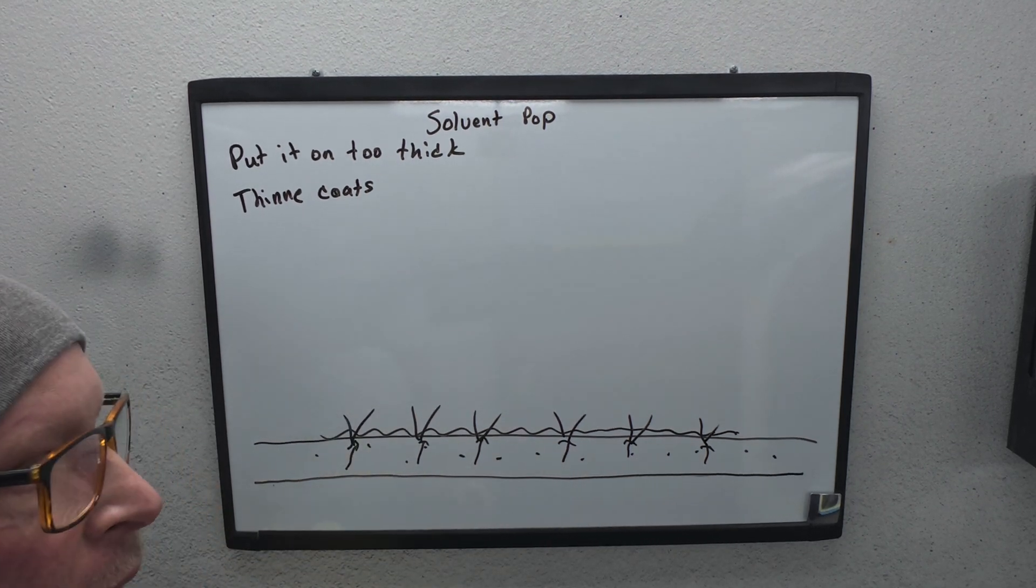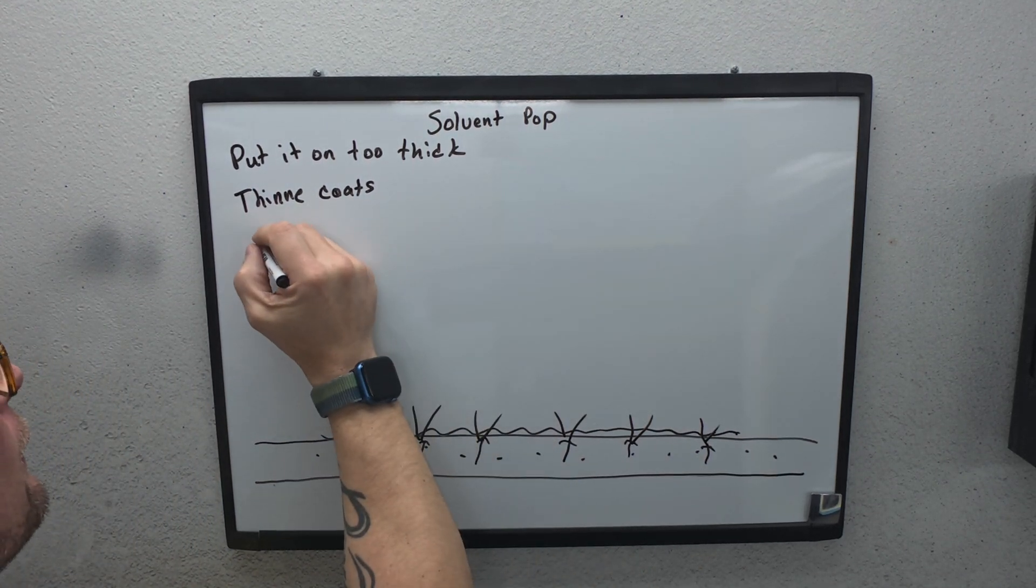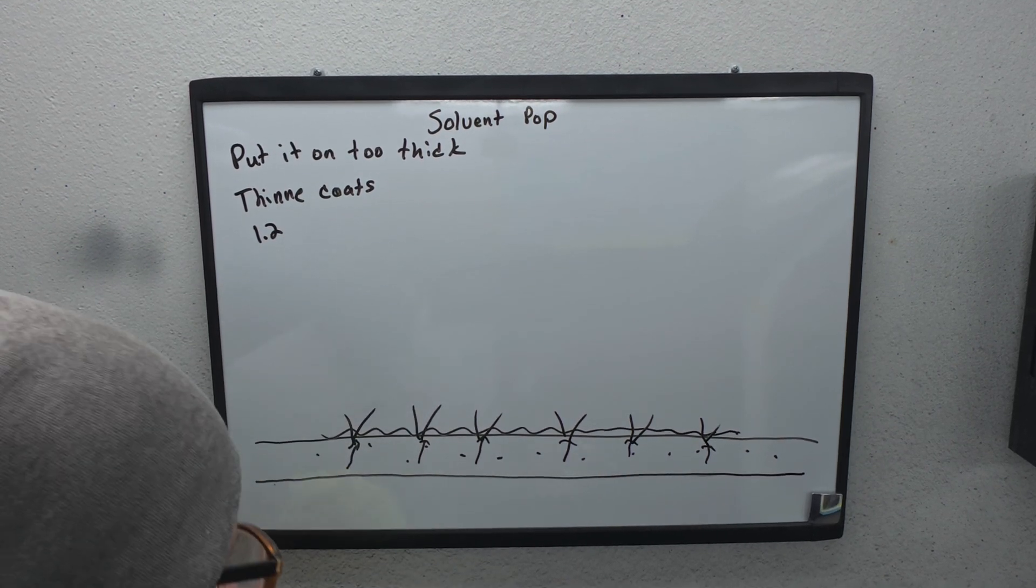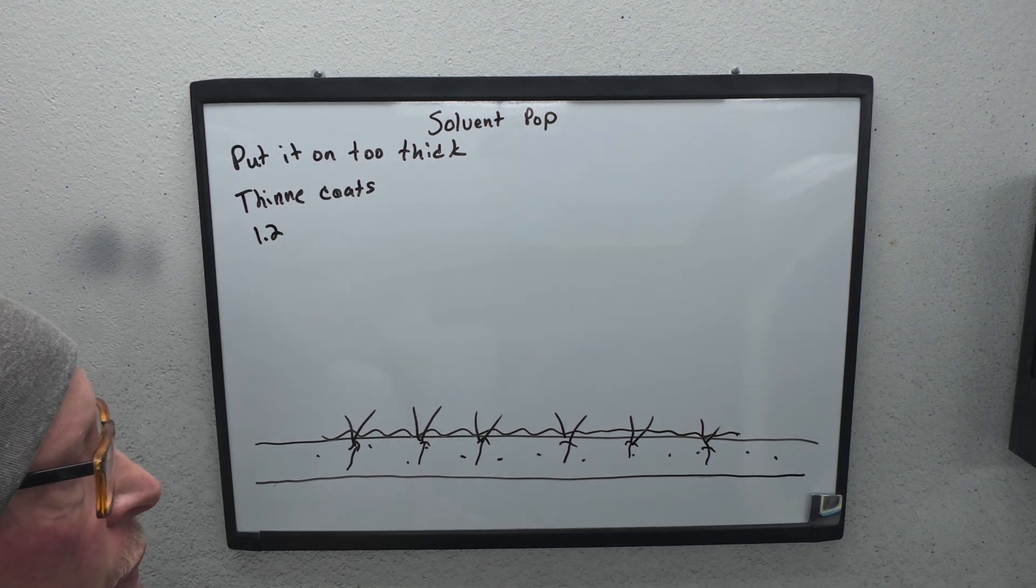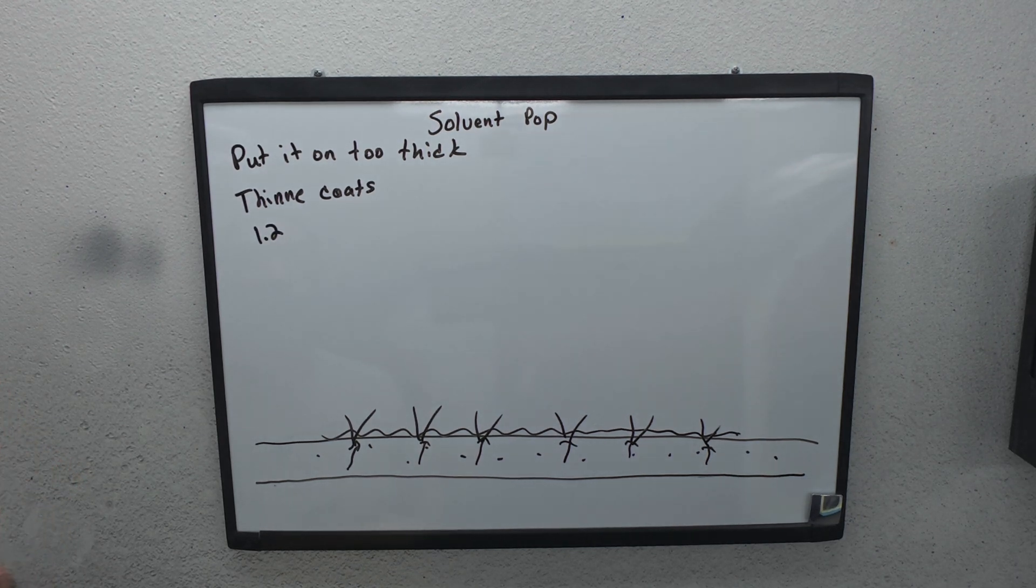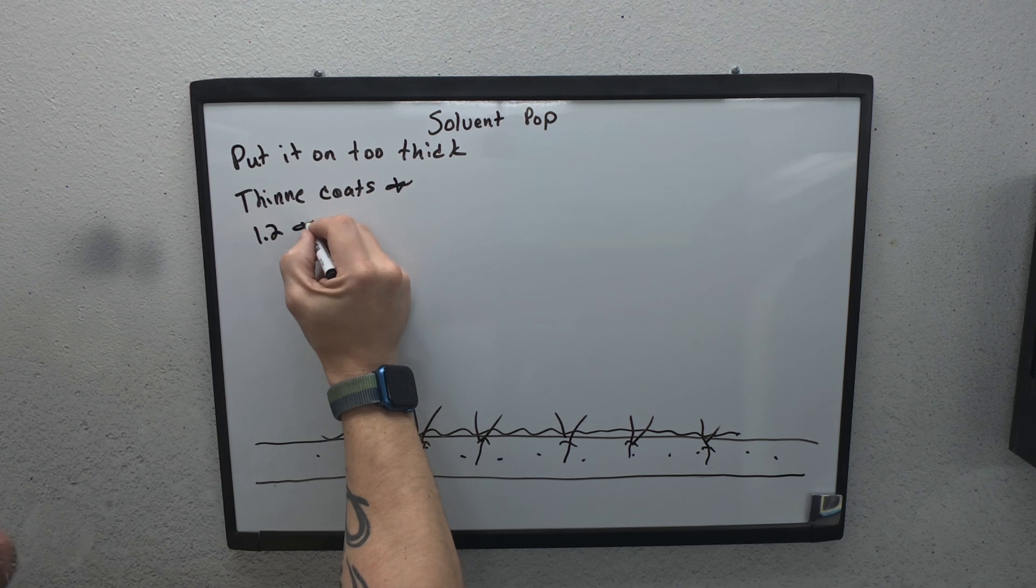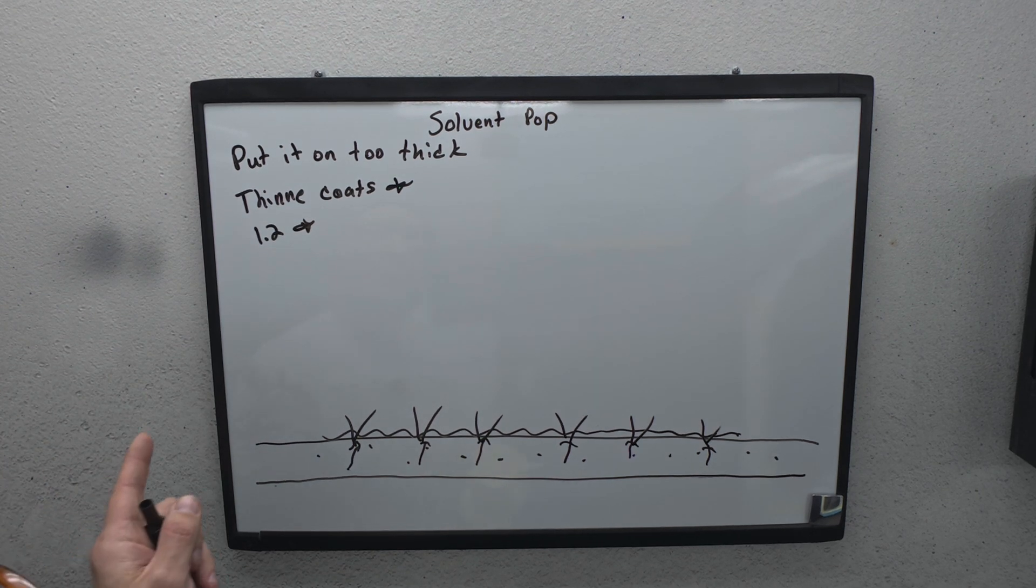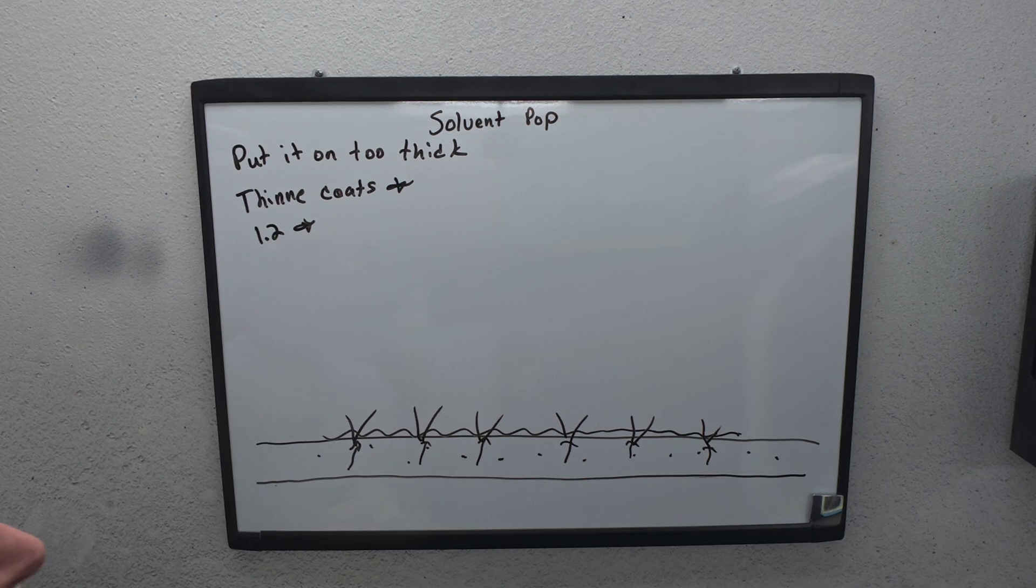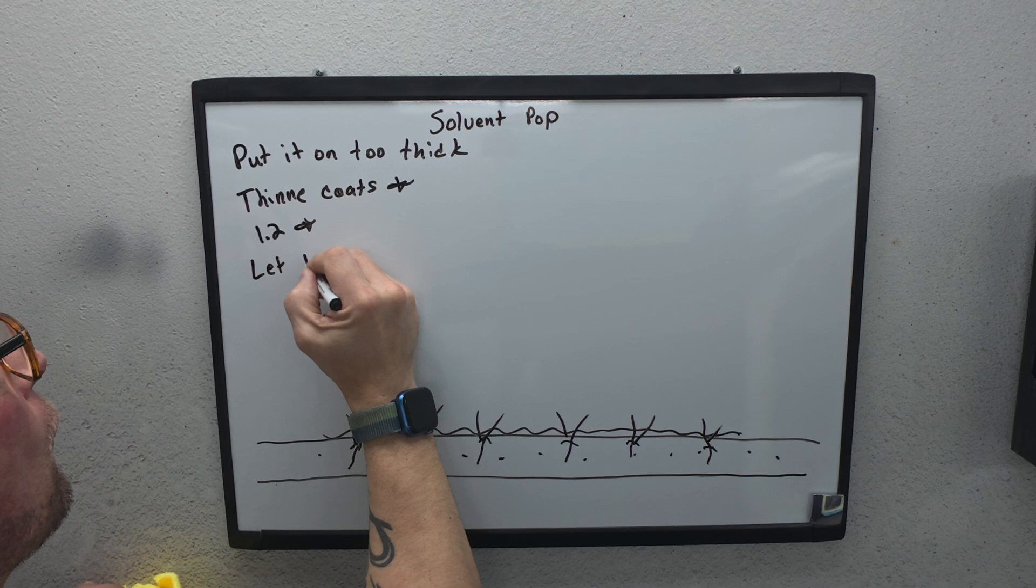So when it gets to there, it stops. It looks good at the time, but then the next morning you come, and this has to escape somehow. So what it does is it pops through that layer, and that's where you get all these blisters. And that's one reason why you get solvent pop. That's a big reason though. How do we fix that? Thinner coats. Put on a thinner coat.